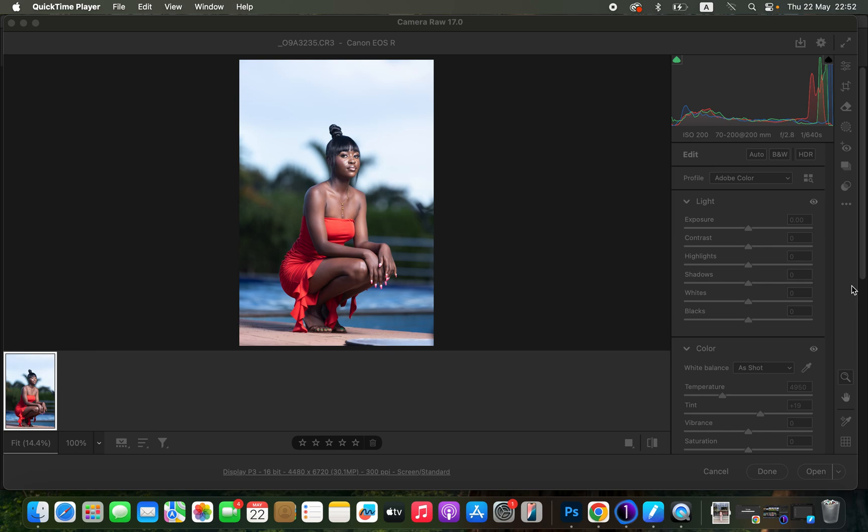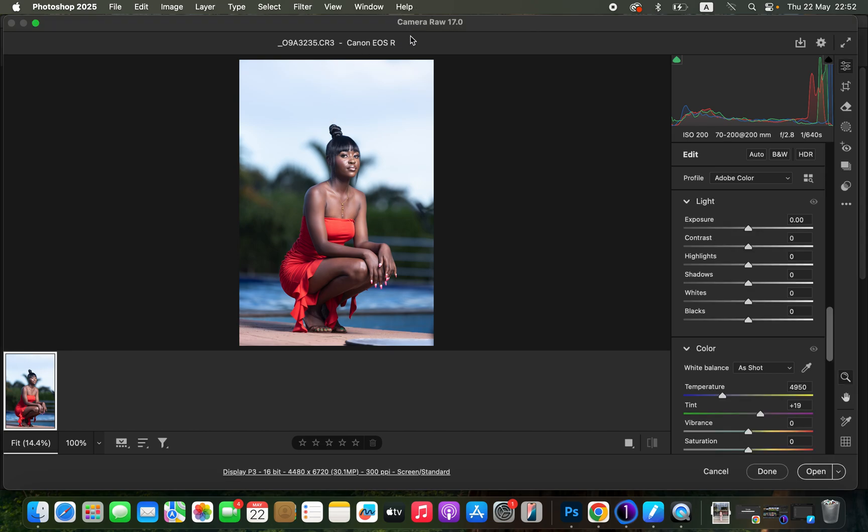Hello, in this video I'll be showing how you can easily edit a photo in Photoshop from the start to the very end. We're going to be learning how to process your raw images in Camera Raw and later proceed to Photoshop to do the color grading and skin retouching. If you find the video helpful, simply like the video and don't forget to subscribe to this channel.